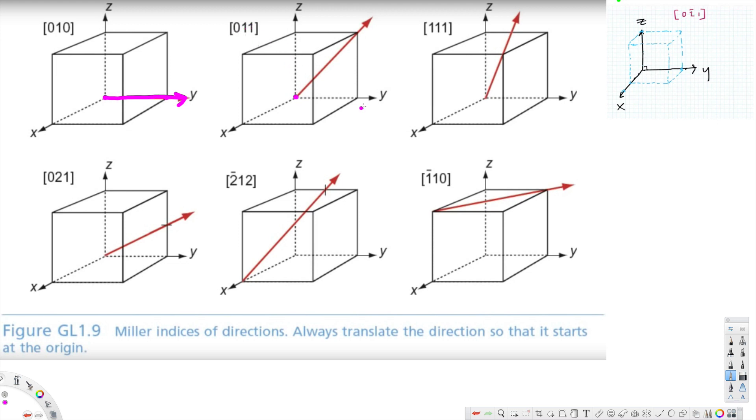Let's look at this next one. Here x is zero, y is one, and z is one. And the final direction we are going to have is like this.